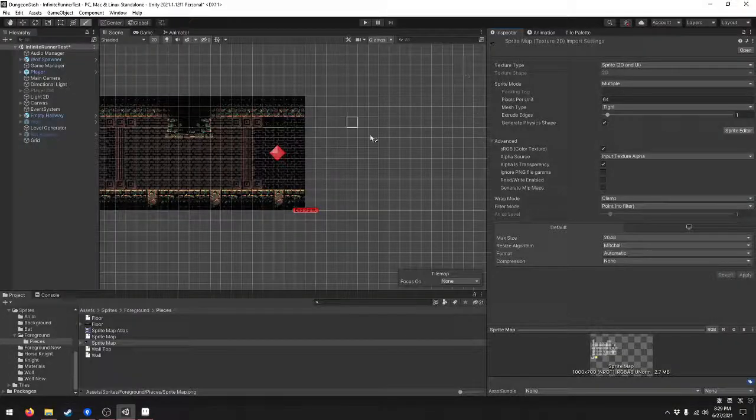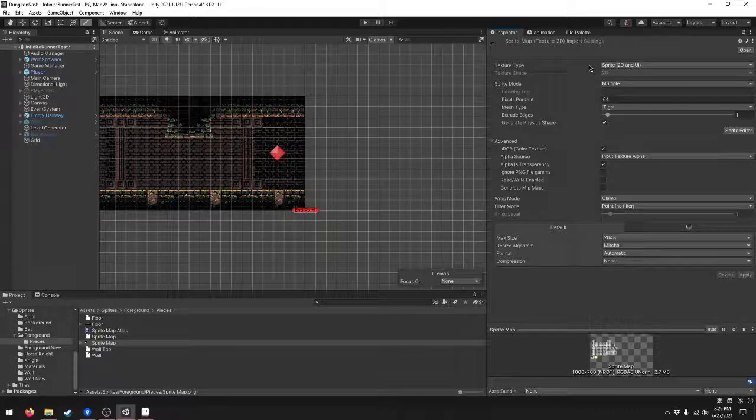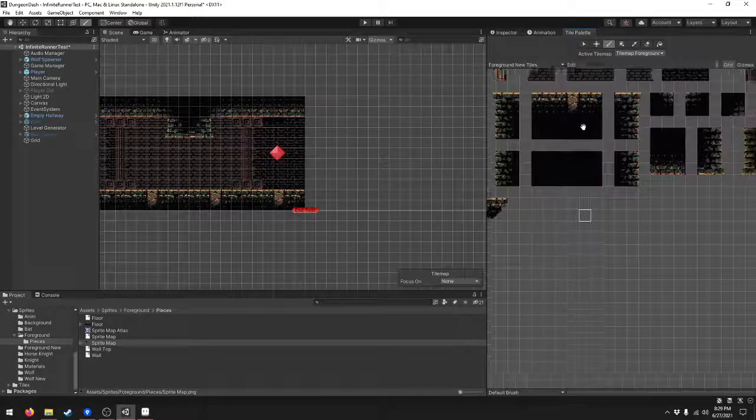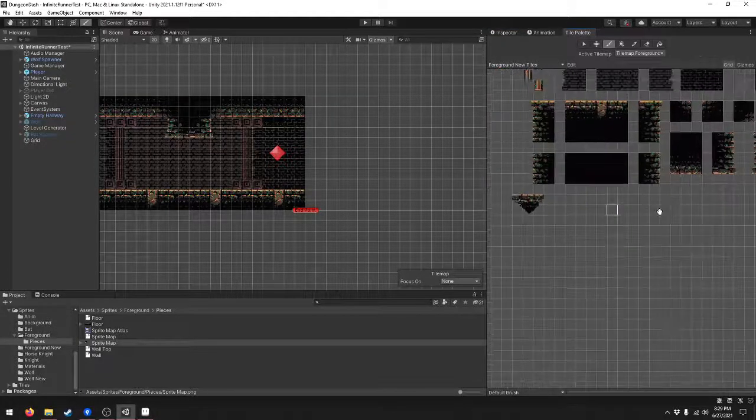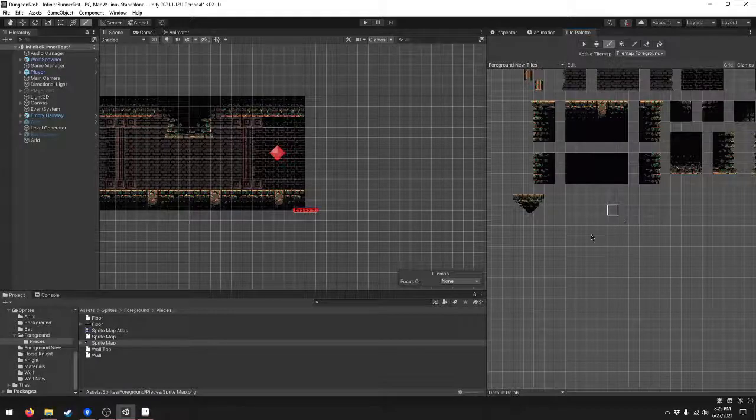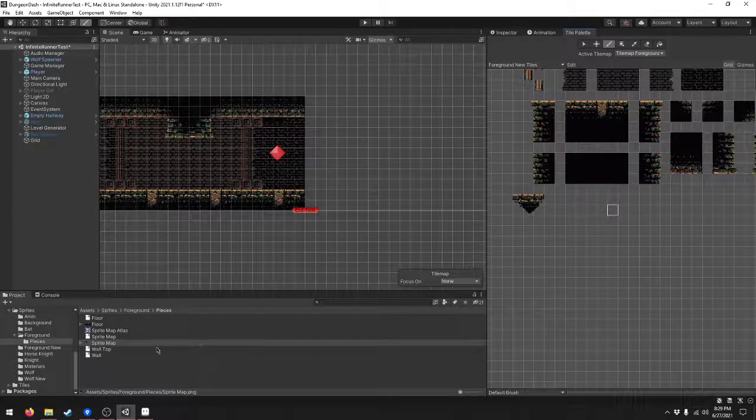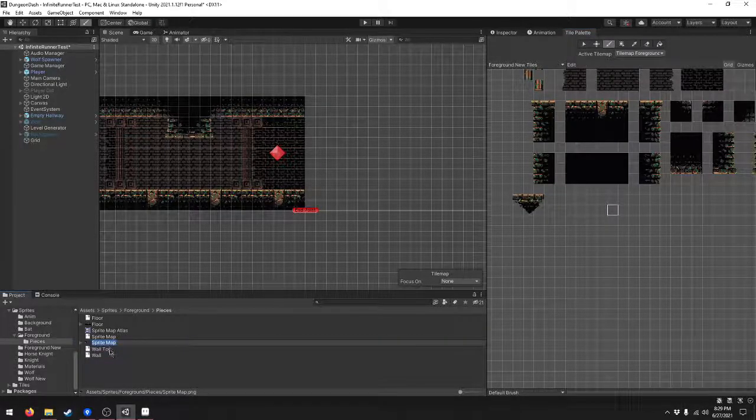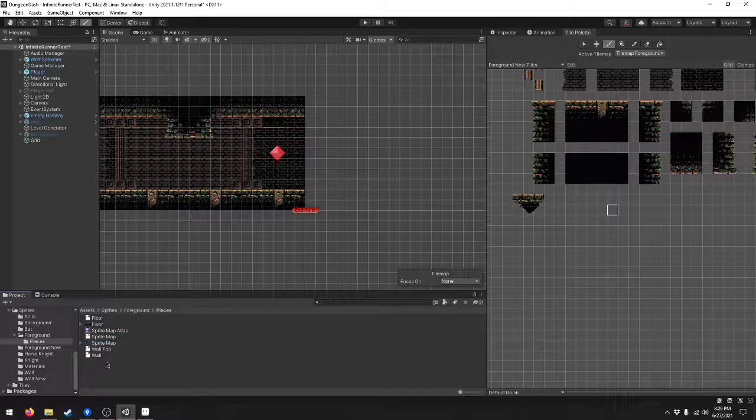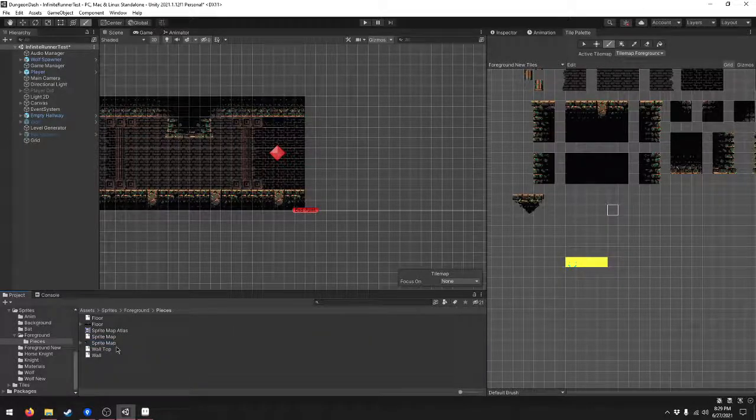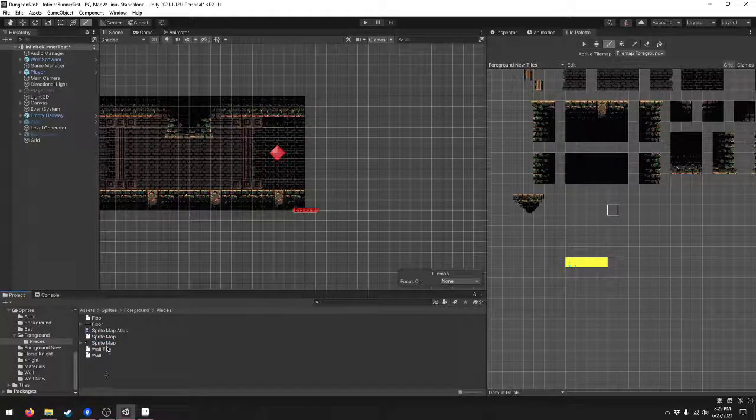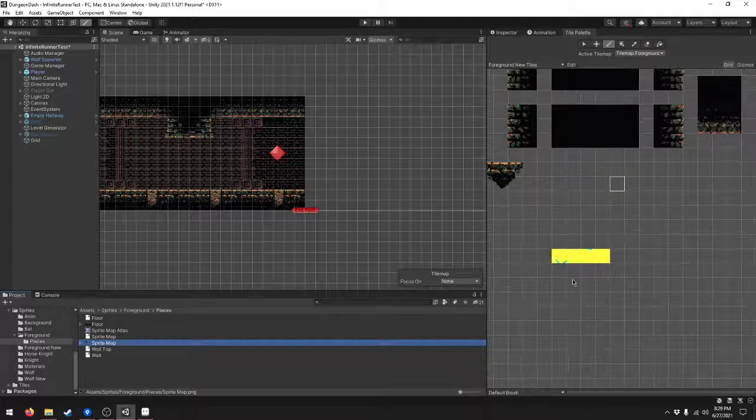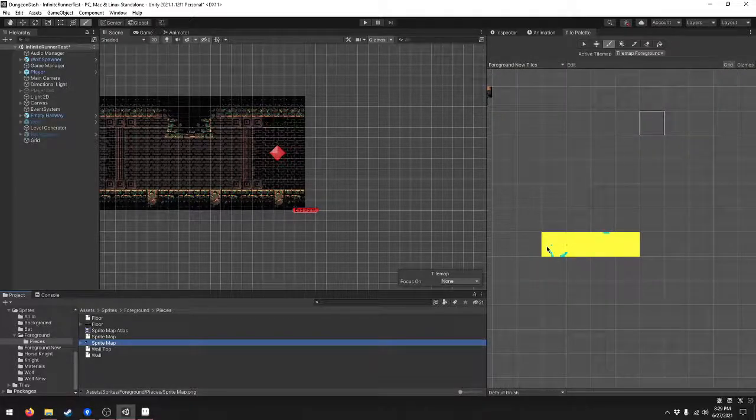Now we'll go back to our scene. Go to the tile palette. It might take a second to update and add the new tiles in. Select the sprite map png. You might have to click off and then back on again.